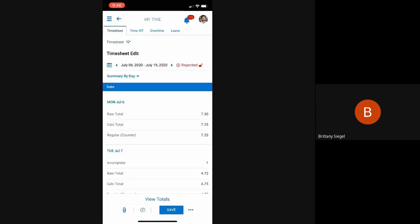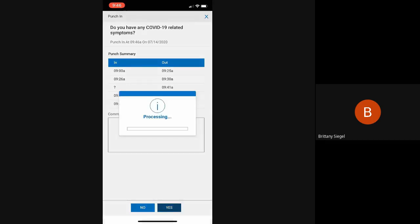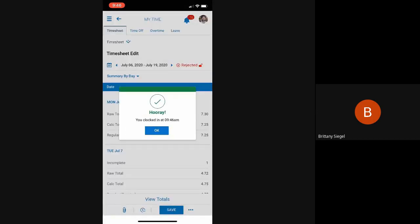If this employee would like to punch in for the day, they would click the clock icon and punch in. Now, this employee's timesheet is programmed to ask a question on punch in. In this case, it's a custom question related to COVID-19. As soon as the employee clicks yes or no, they will be punched in for the day.